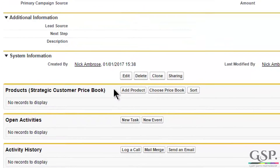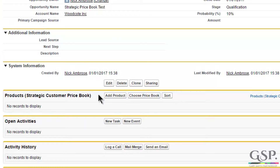If appropriate, use field level security to control who can edit the default price book field on accounts, and mass update the field using account list views or the Apex Data Loader.